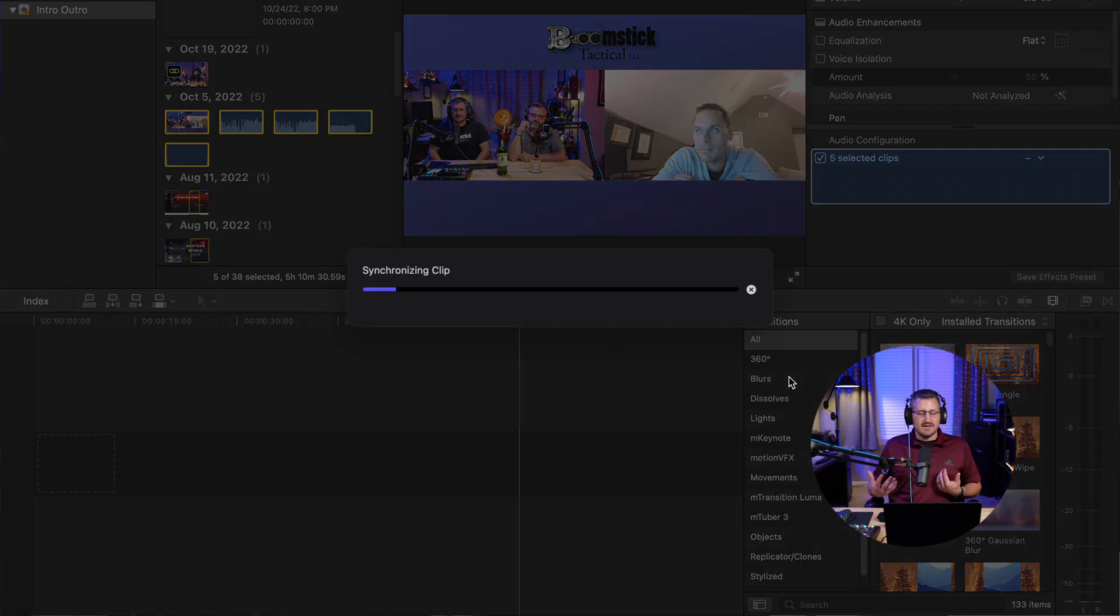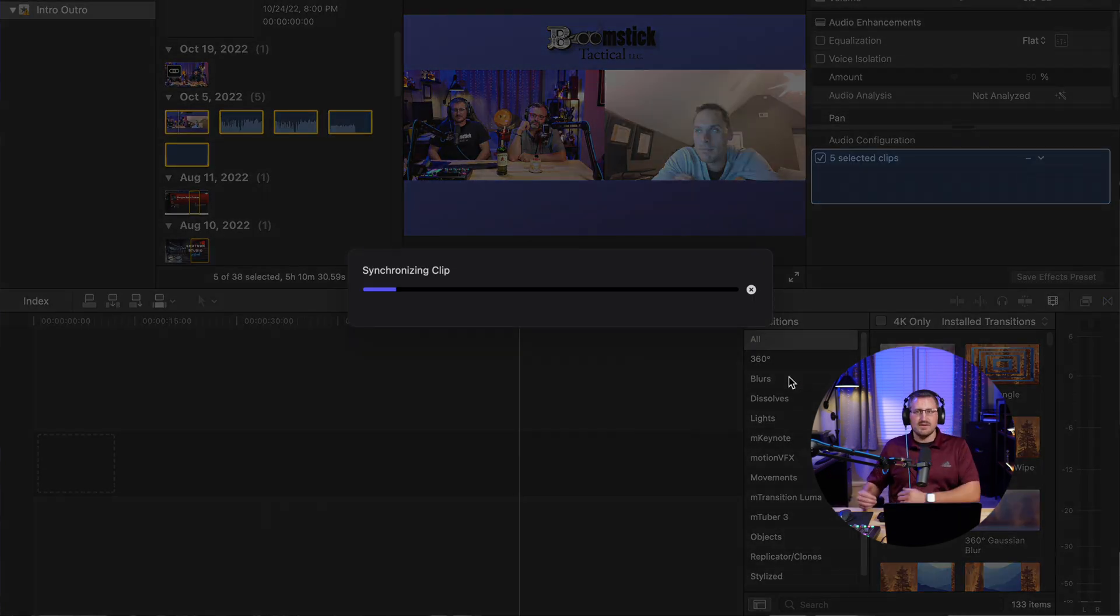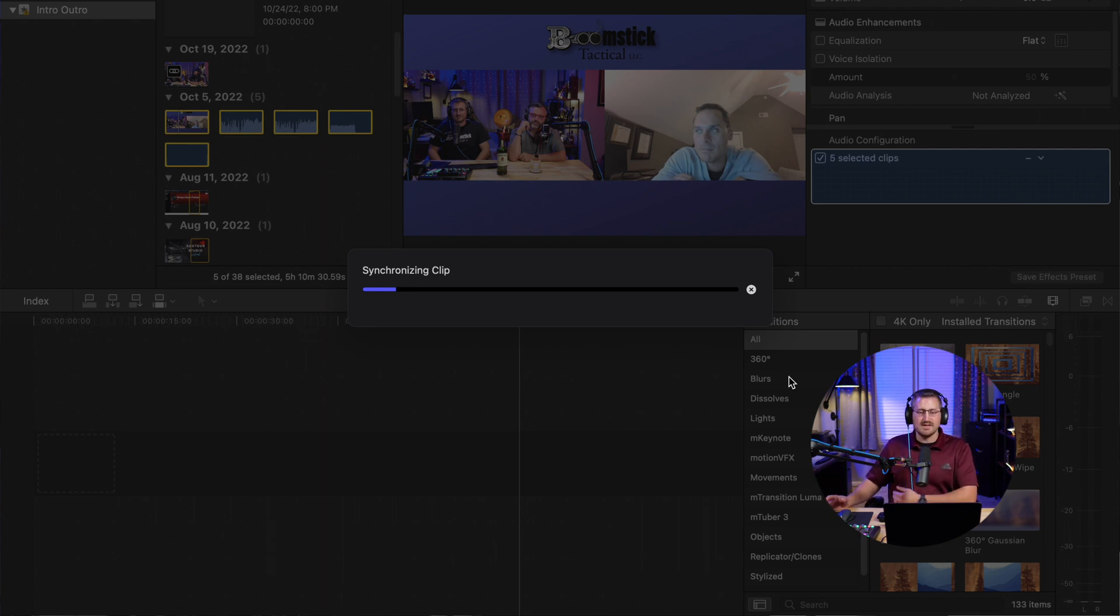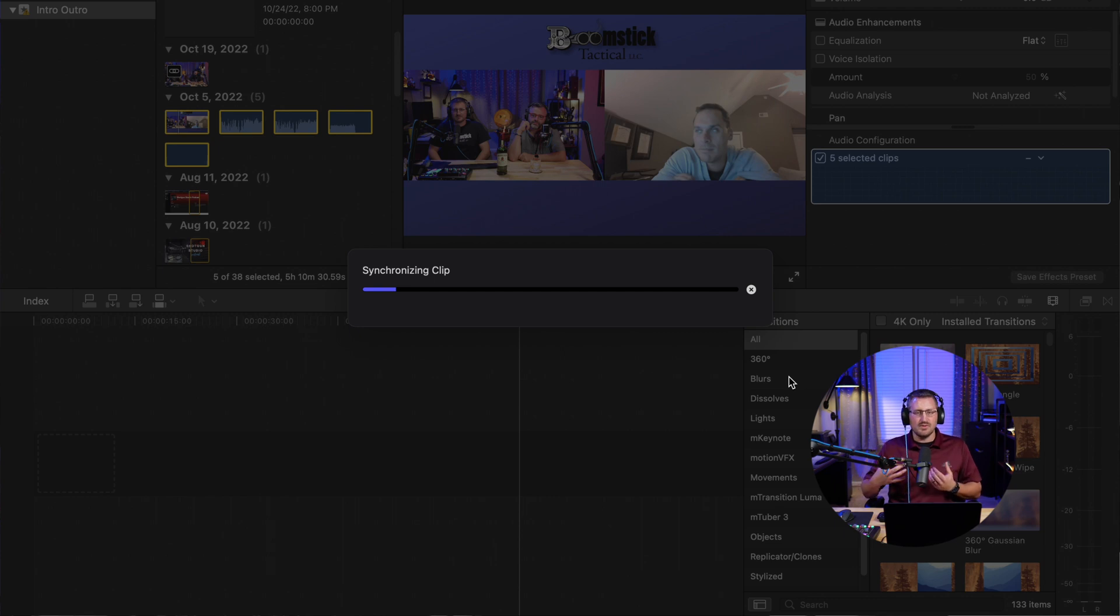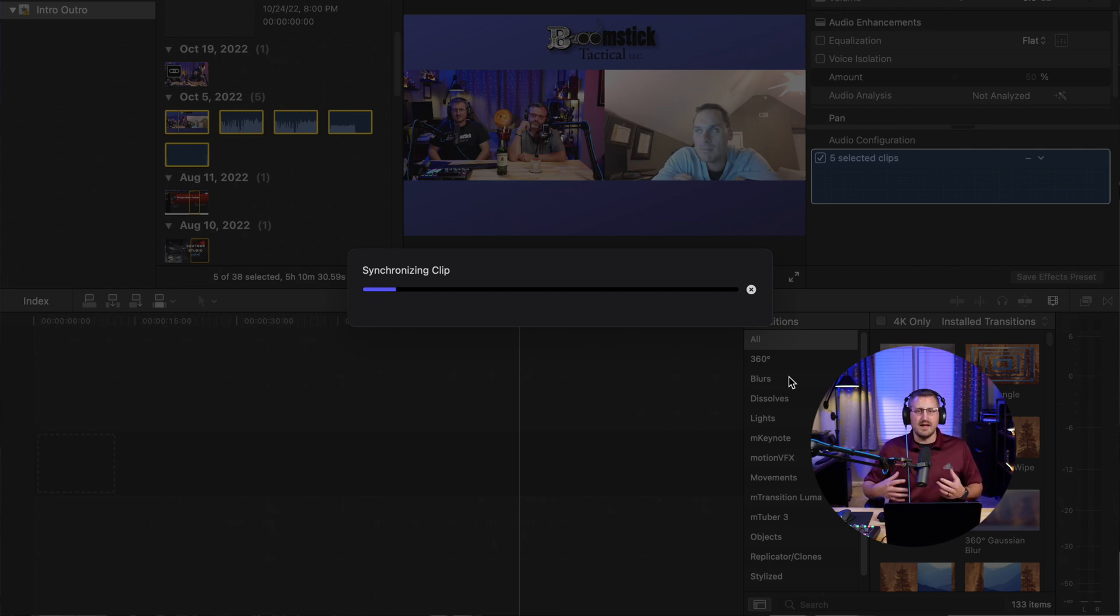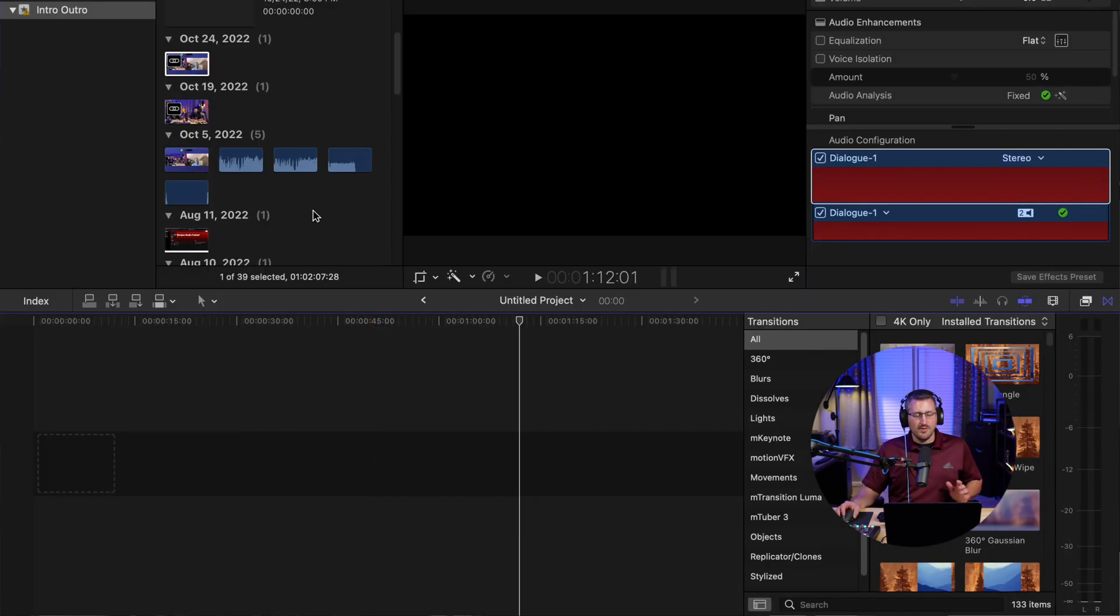And then it's going to take a minute or so depending on how long this is. It's kind of a longer hour-long video, so it might take a few minutes, but it's going to sync all the audio clips together with that video clip. And you're going to notice that once it drops in, it's going to create one compound clip and we're going to be able to edit everything together from there.